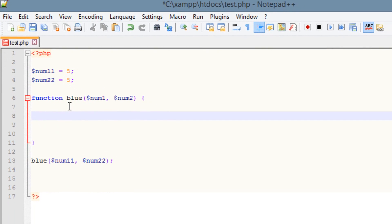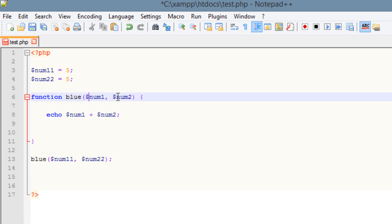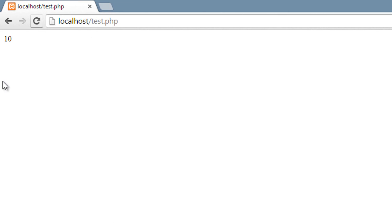So now in this function we can make it do something. Normally we made it echo something out on the screen. So let's do that right now — let's echo out num1 plus num2, then end with a semicolon. So now it's going to echo out our first argument, which has a value of 5, and add it to our second argument, which also has a value of 5, so it should print out 10 on the screen. We called the function, added both values, so it's going to be 5 plus 5, which equals 10. Let's hit save, open up our browser, hit refresh — and it printed out 10 on the screen.